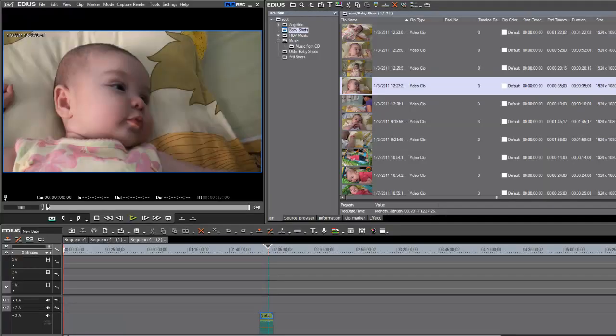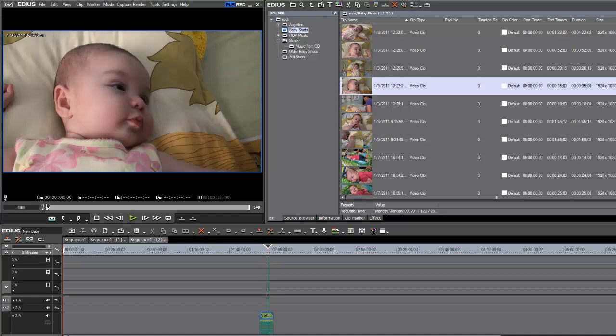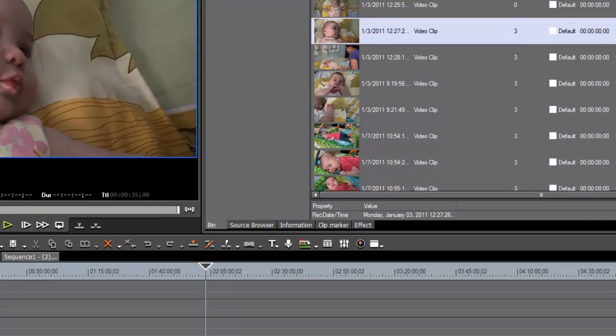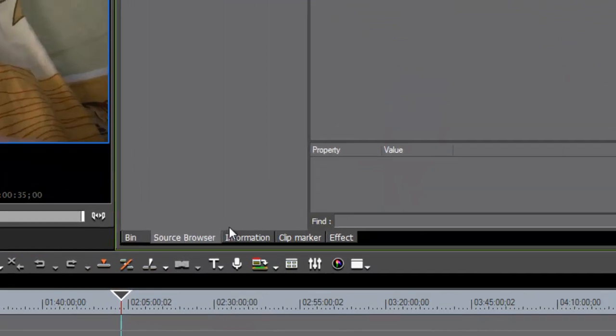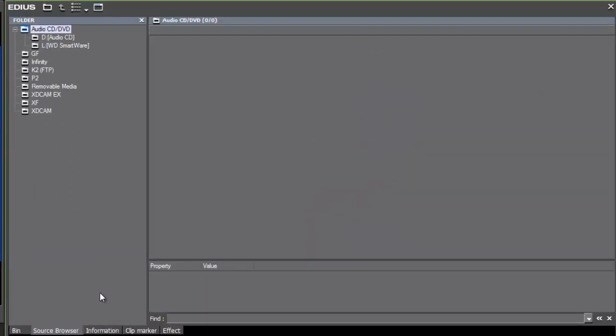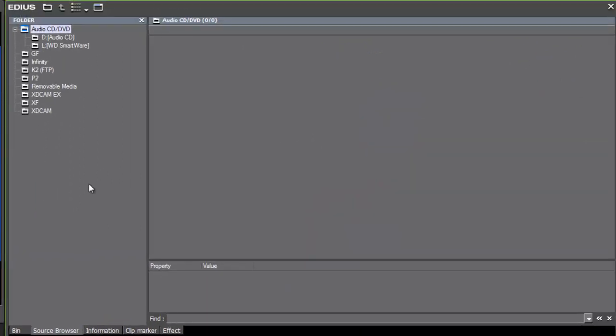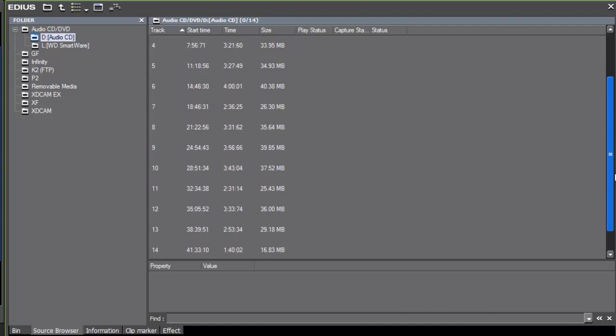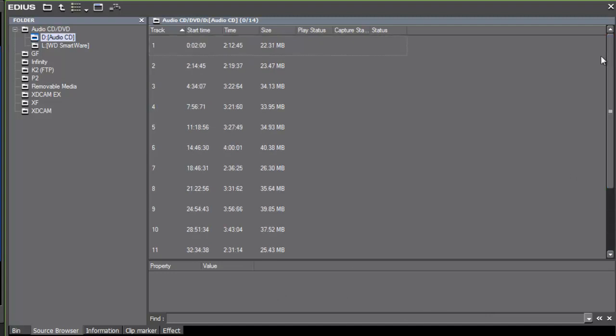All right, but what about media that we need to import through our DVD or CD player? How does EDIUS 6 deal with that? Well, let's go back to our source browser. One of the features of the source browser is that it does analyze and facilitate transferring material from your CD or DVD drive. We notice that we have an audio CD in the drive at the moment. Let's go ahead and click on that. EDIUS will analyze that and show you all the tracks that are on that CD.